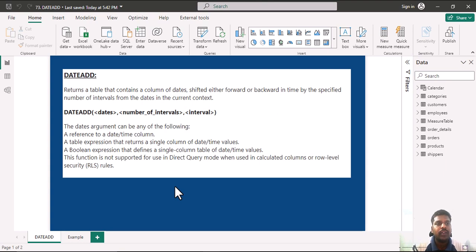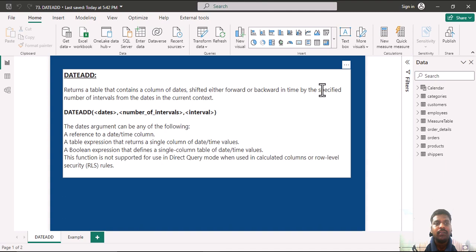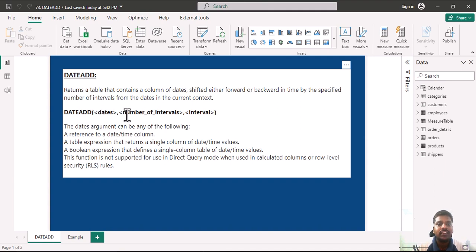Hello everyone, today we shall look into the DATEADD function. DATEADD returns a table that contains a column of dates shifted either forward or backward in time by the specified number of intervals from dates in the current context. The function has three parameters: dates, number of intervals, and interval.